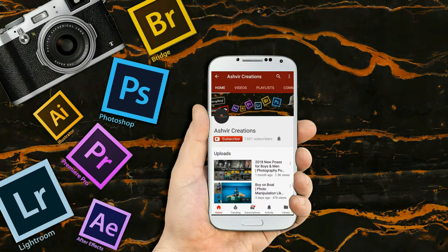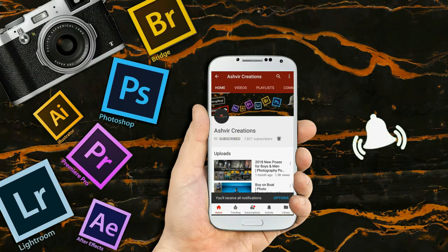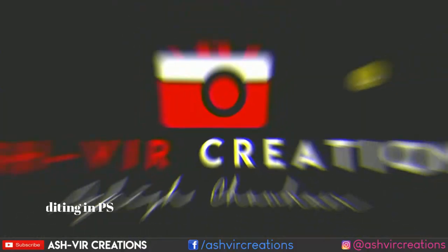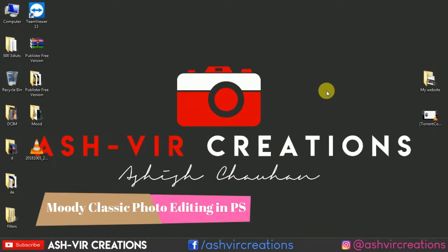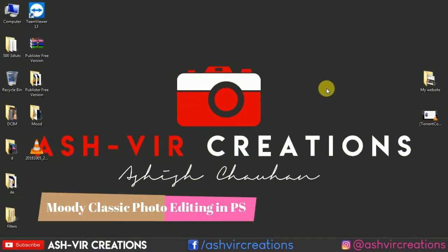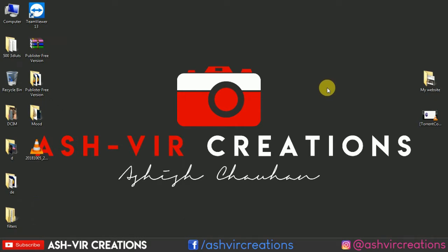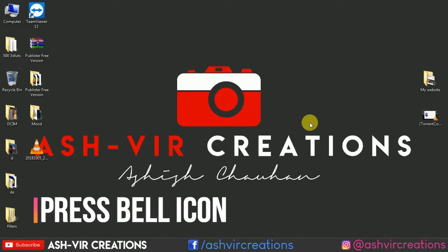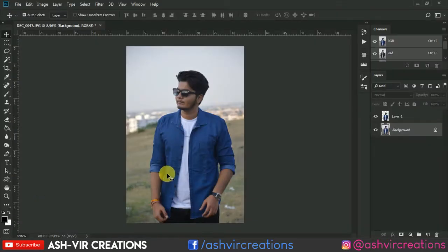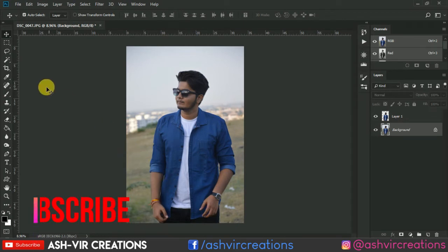Subscribe to my channel and press the bell icon for the latest updates. Hello everyone, it's me Ashish Johan from Asheville Creation. Today in this video I'm going to show you how to make your photo look like a moody photo. So let's get started with Photoshop. Let's open Photoshop.